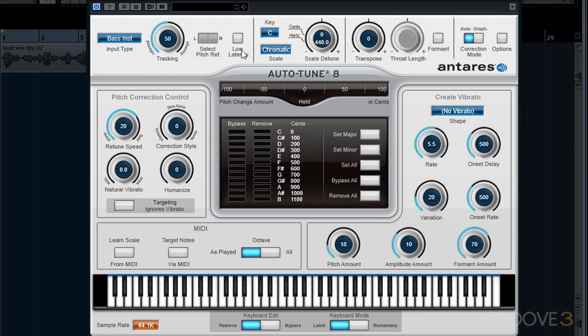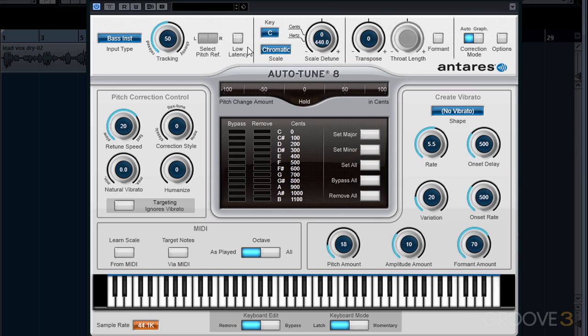You'll typically leave the Low Latency setting off if you're using AutoTune during mixdown. The key and scale selectors tell AutoTune what our reference key is for the song. The default setting is C for the key and chromatic for the scale. If you aren't sure what key your song is in, this is a good overall setting.